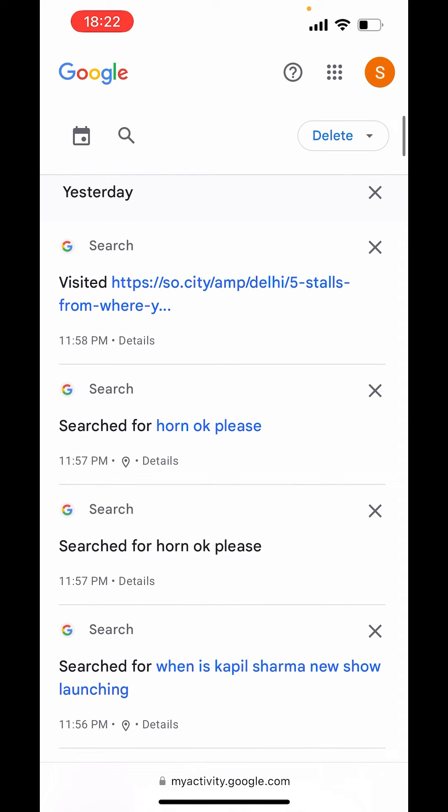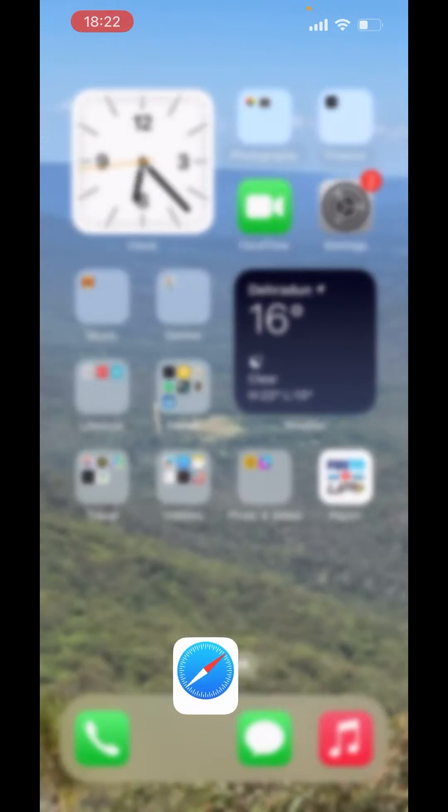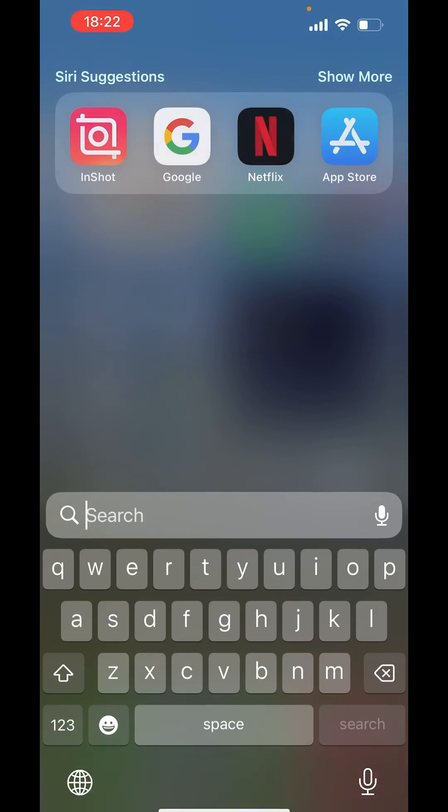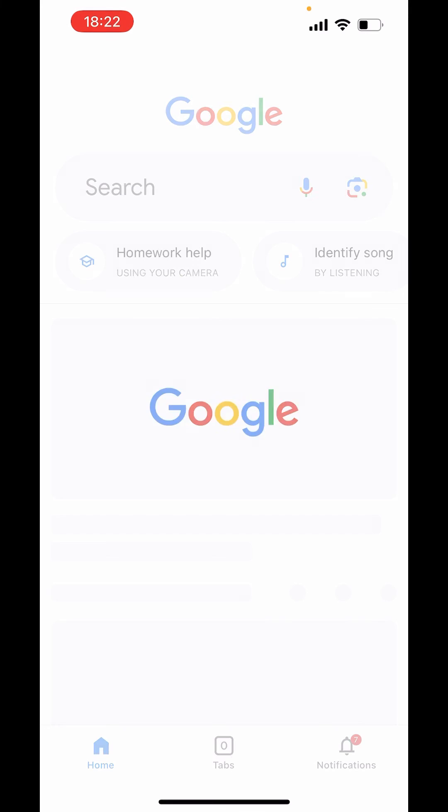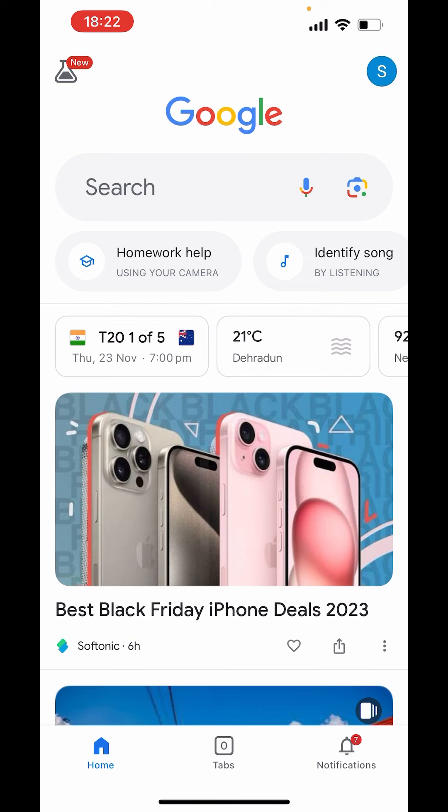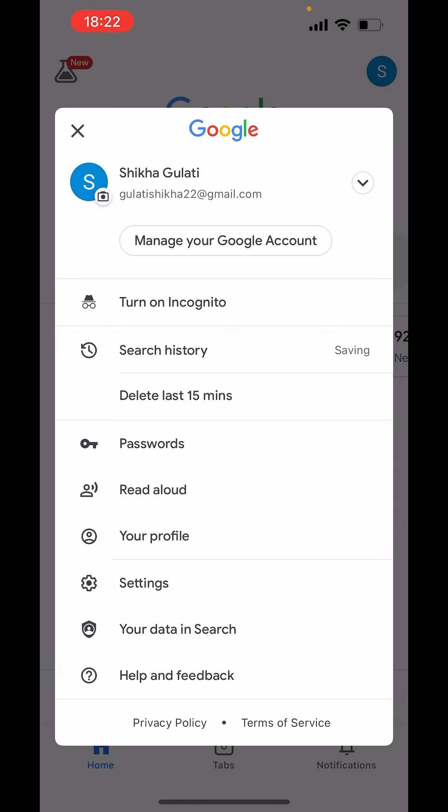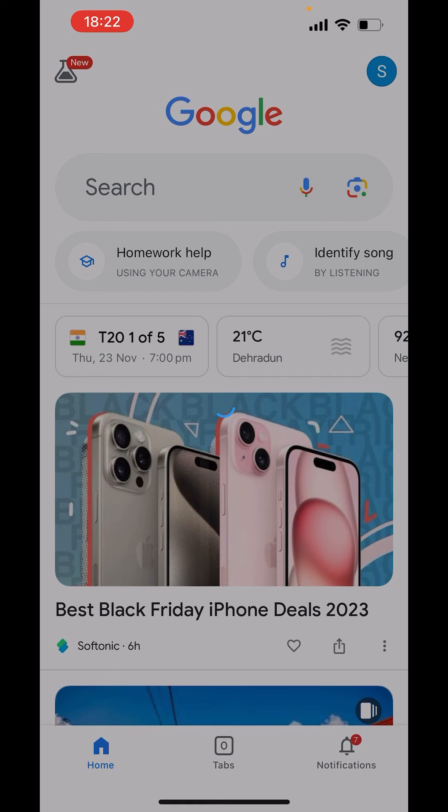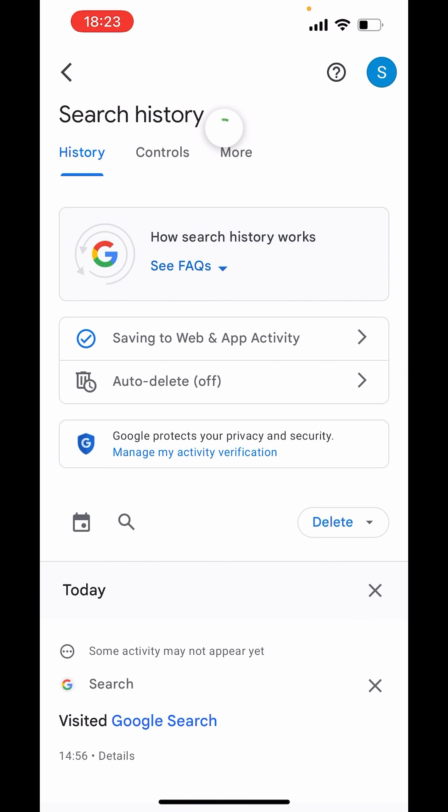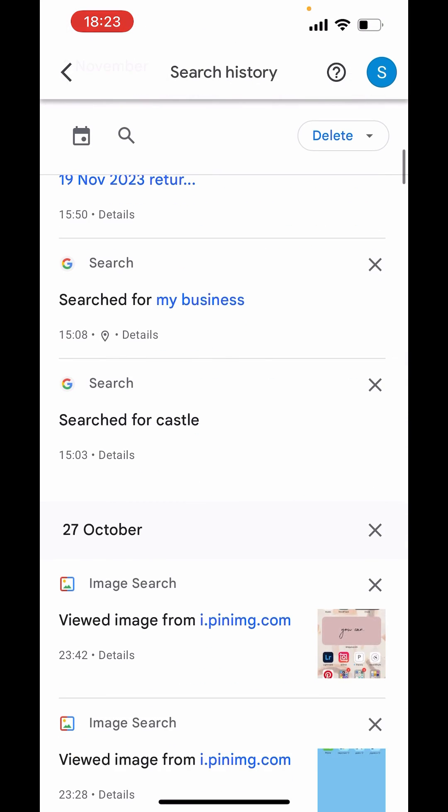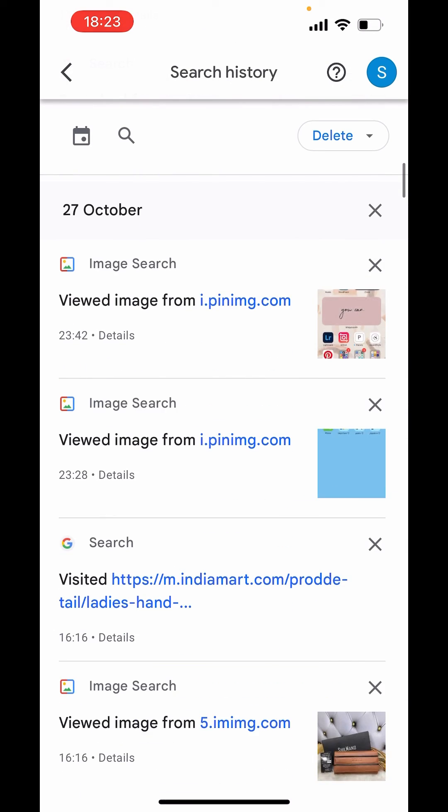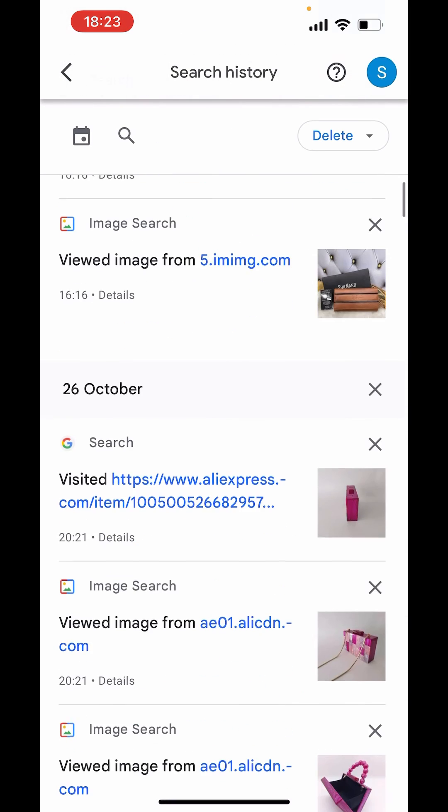And there is one more option to see the search history in Google app. Now open Google app. In your app on right hand side above, click on your profile icon. And here in settings only, you will get search history. Click on search history. And here you will get all the search history. Just scroll down and you will get all the details of your search history.